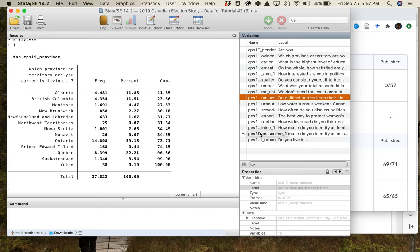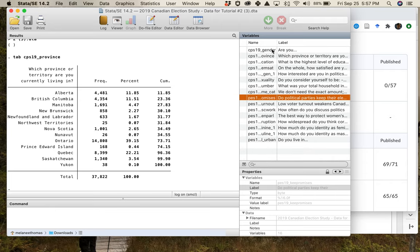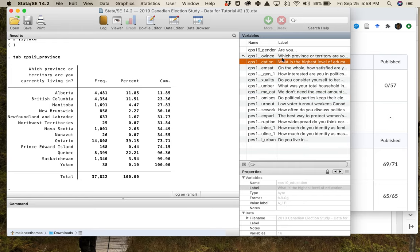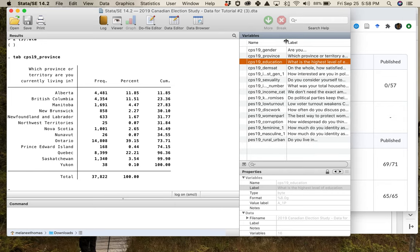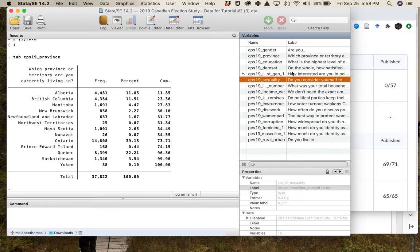The other benefit of this design is that anybody who gave demographic information — like their gender, province, sexual orientation, or education — during the Campaign Period Survey doesn't have to be asked again in the Post Election Survey, because it's the same people. So to summarize: CPS means Campaign Period Survey, PES means Post Election Survey.